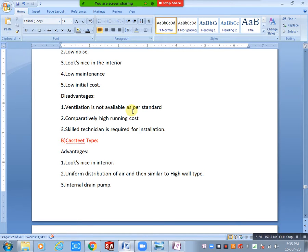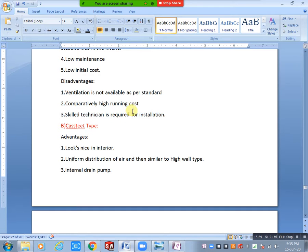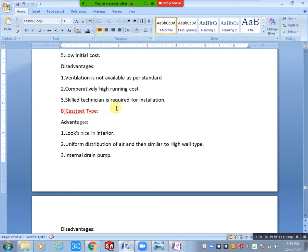Next disadvantage: comparatively high running cost. Also, skilled technician is required for installation. During AC installation, the technician must know the complete information about indoor and outdoor unit connections.